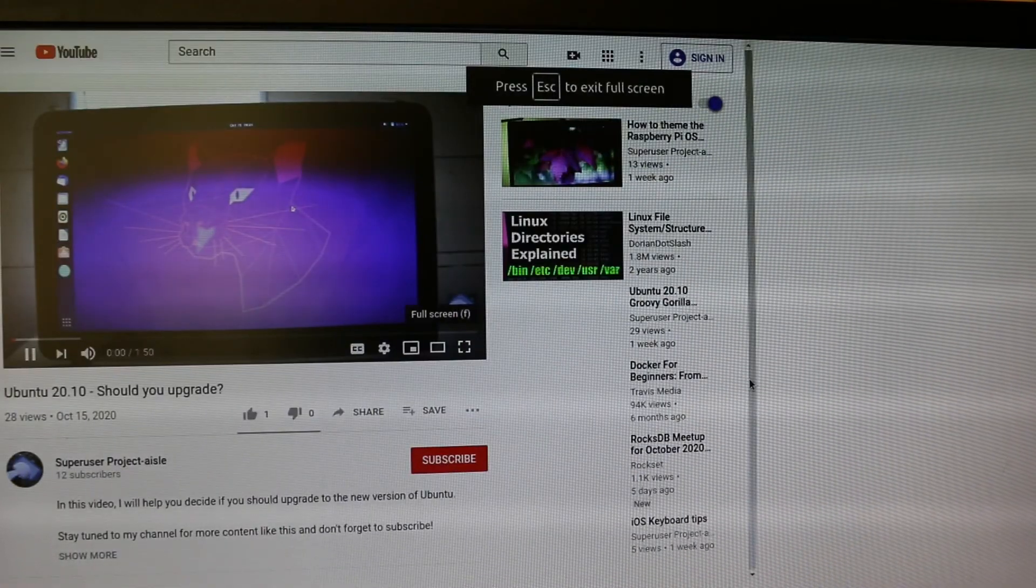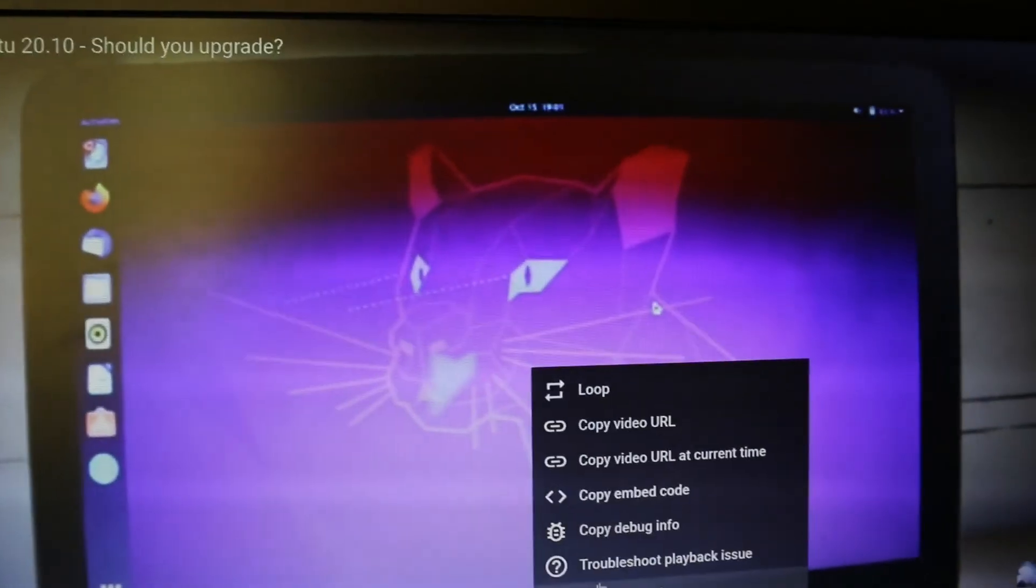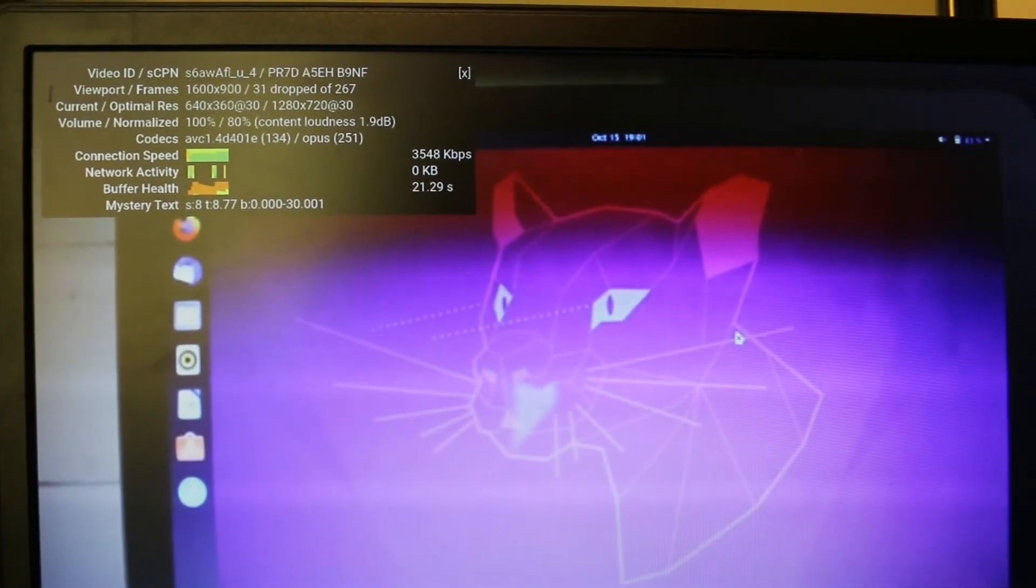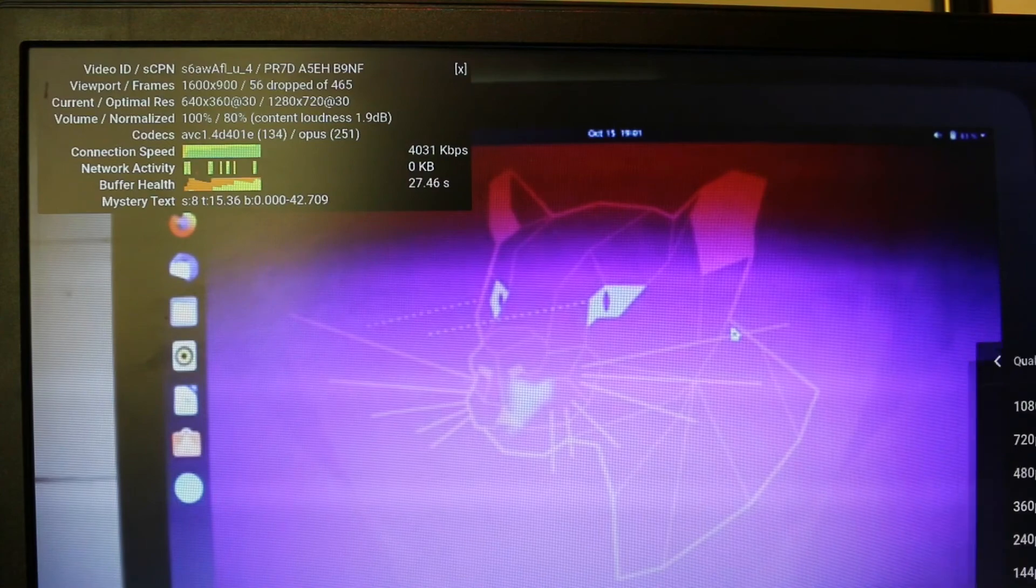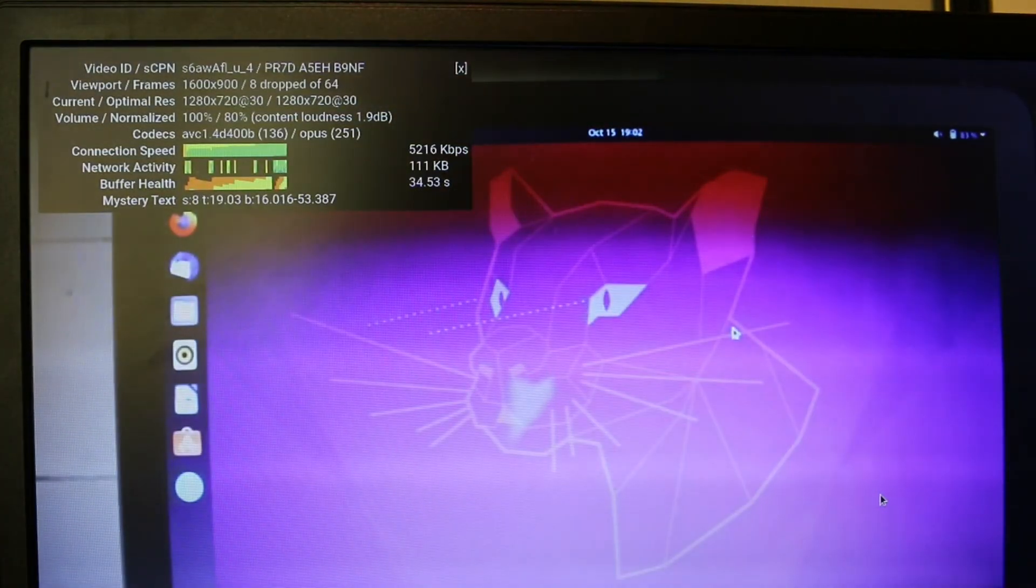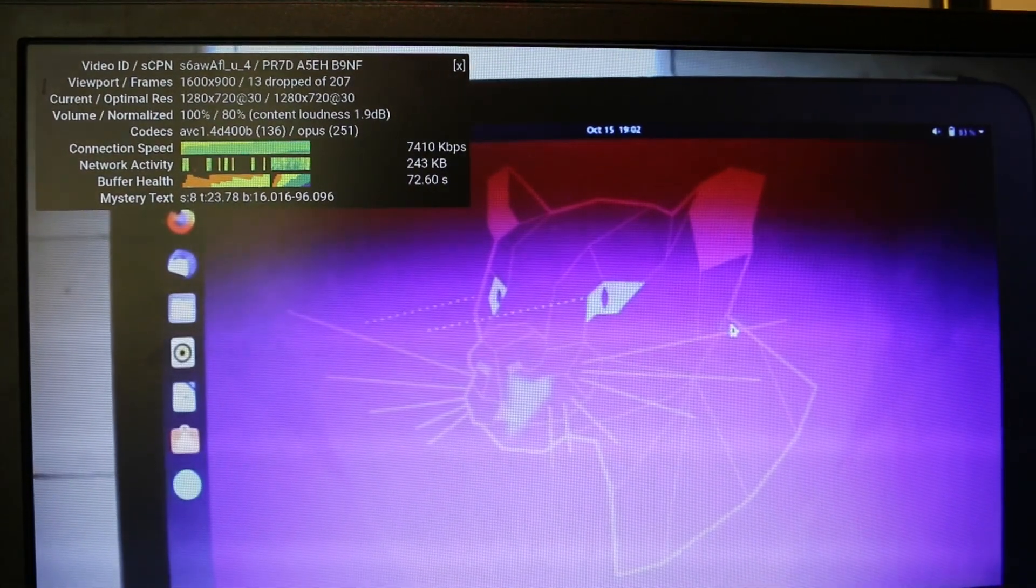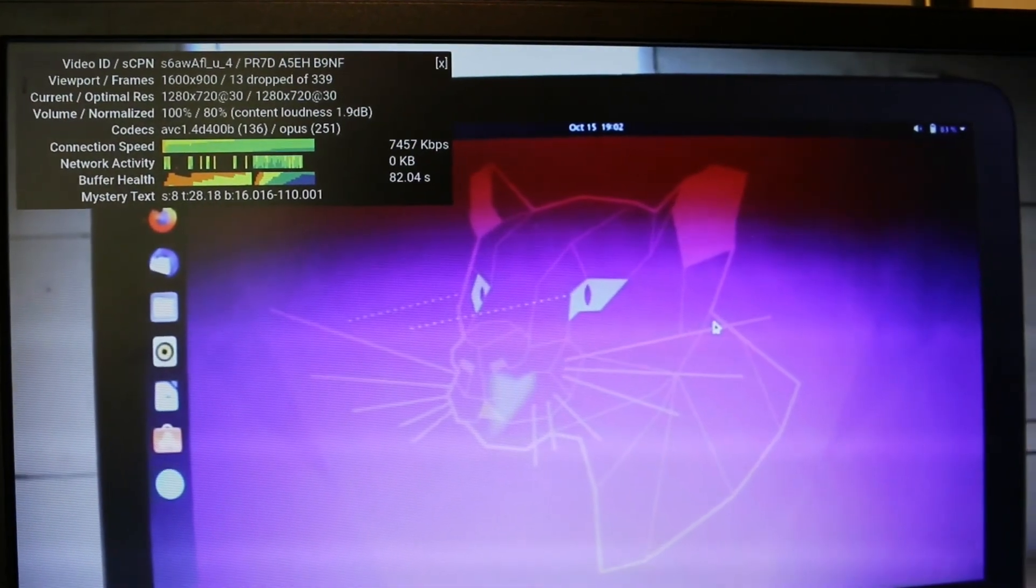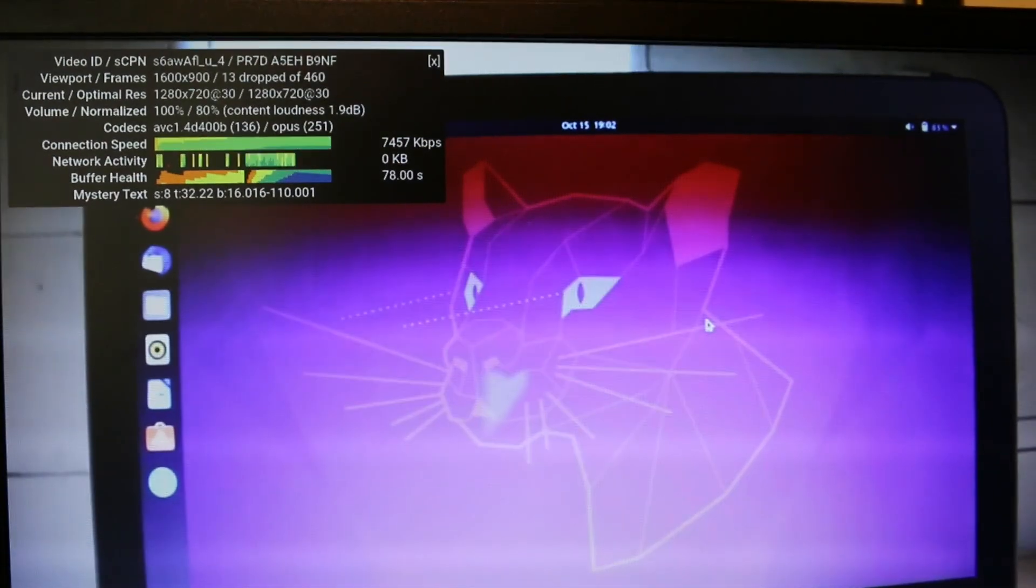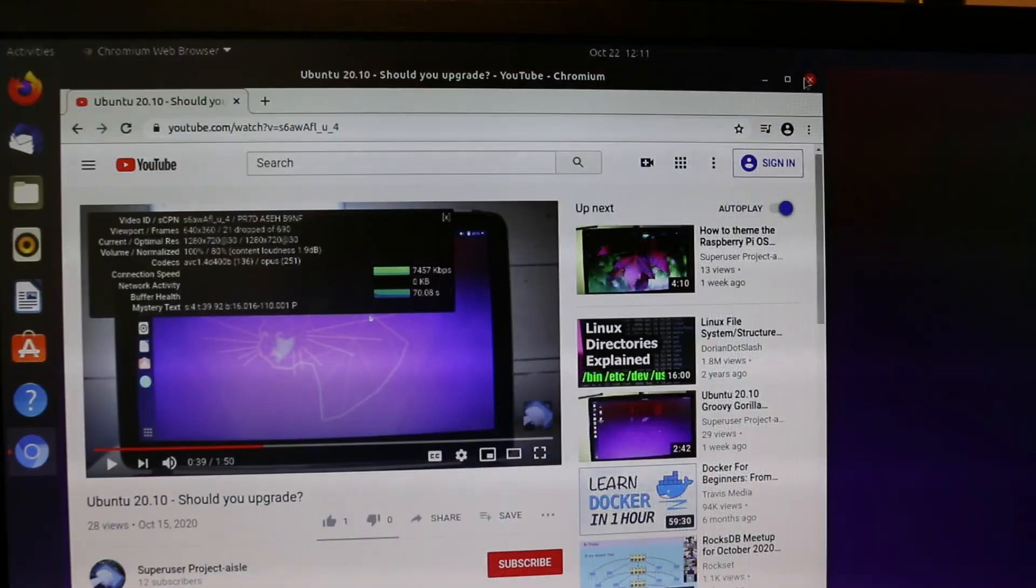Make it full screen. I'll bring up stats for nerds. I am going to play this at high definition. I think this might be doing slightly better than Firefox. Maybe quite a bit better actually. It seems faster.